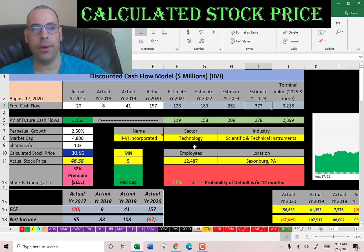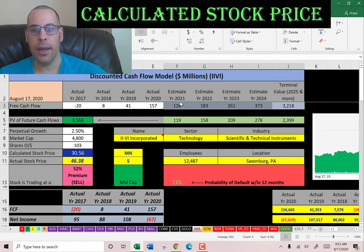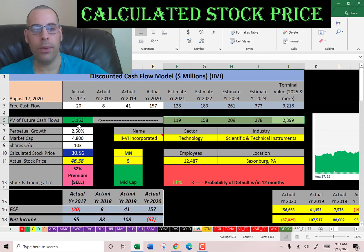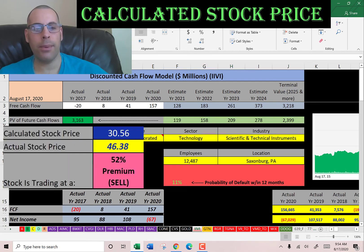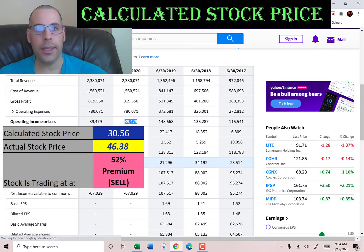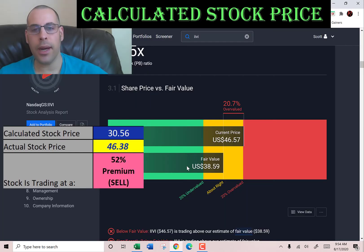We estimated four years of future free cash flows and also a terminal value, which represents all cash flows past year four — that's $3.2 billion. We discount those numbers back to today using the weighted average cost of capital shown here in green. We get a value of the company of $3.2 billion. Dividing that by 103 million shares, we get an intrinsic stock price of $31. It's trading at $46, so it's trading at a 52% premium — it's a sell according to the model.